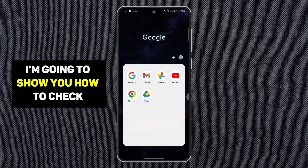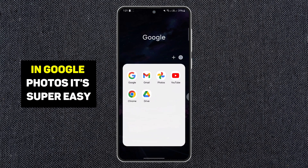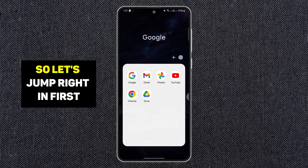Today I'm going to show you how to check your backup photos in Google Photos. It's super easy, so let's jump right in.